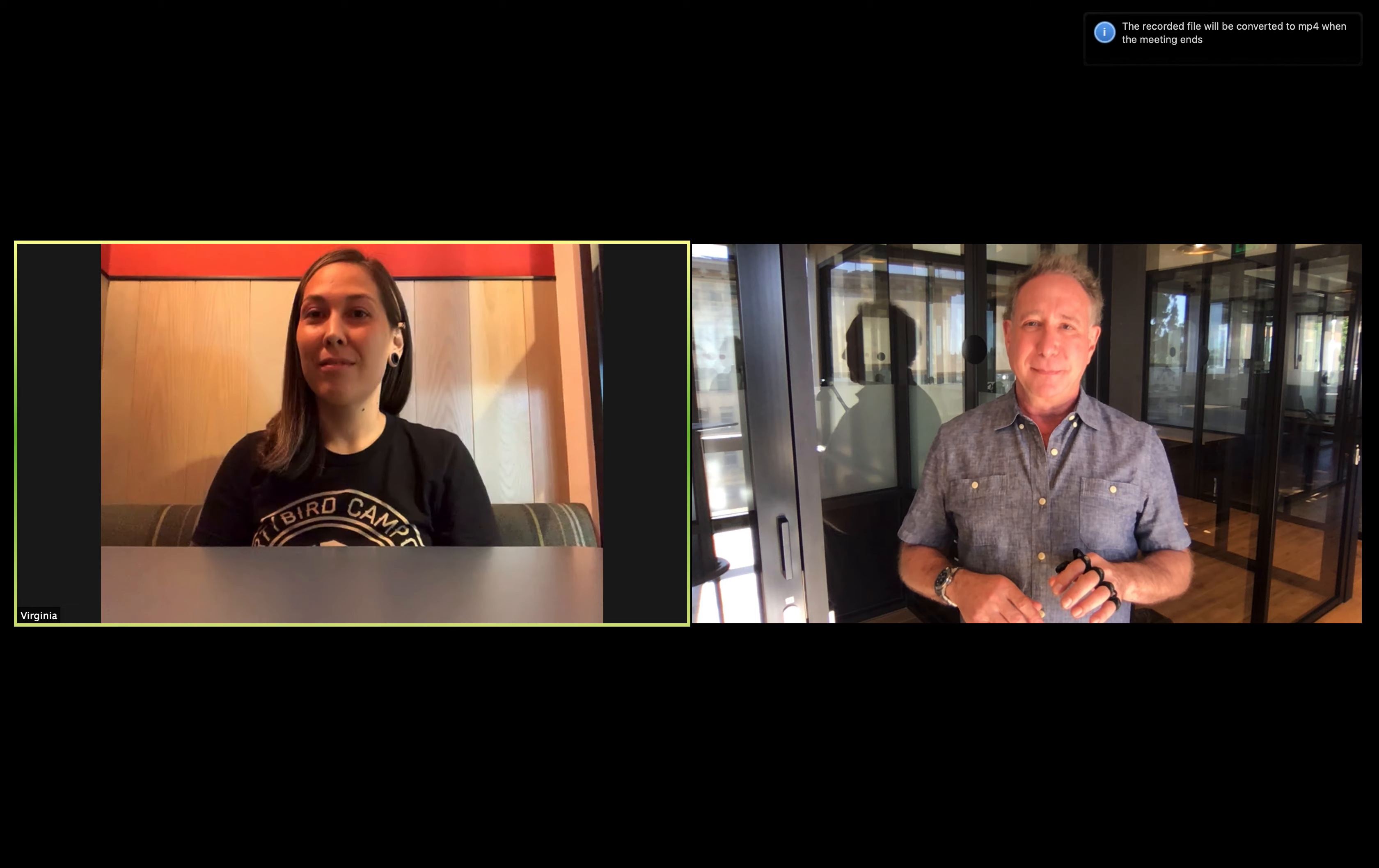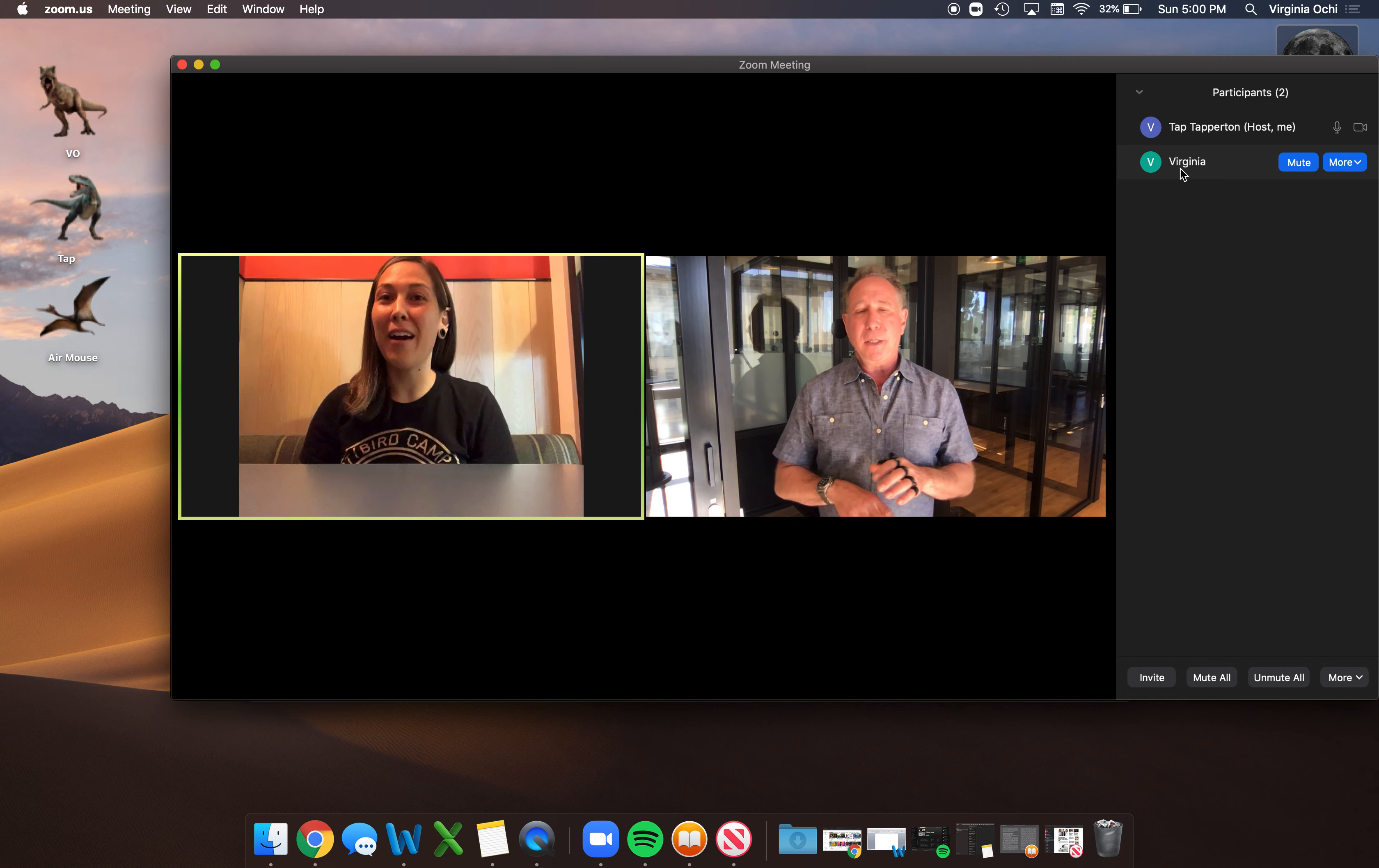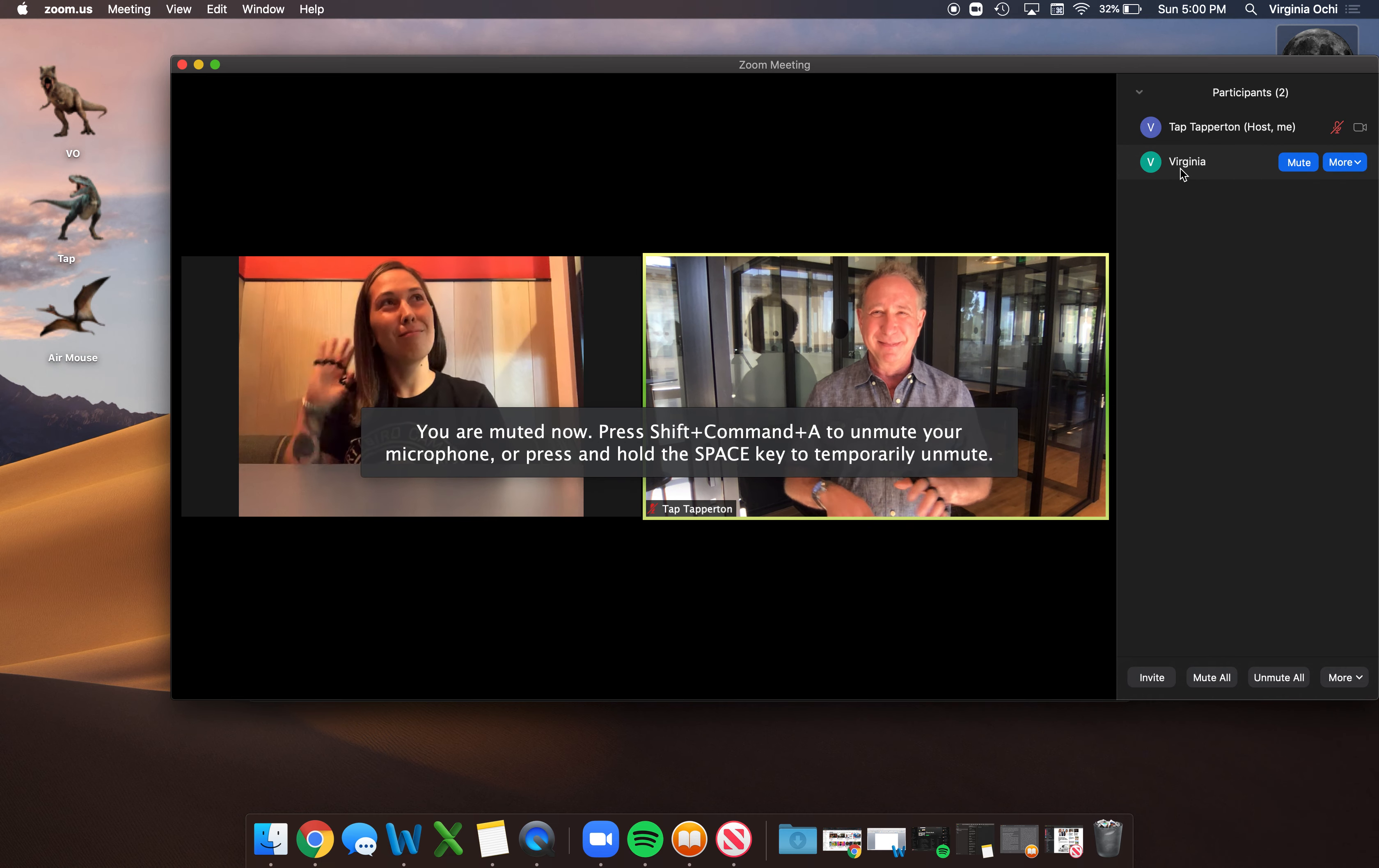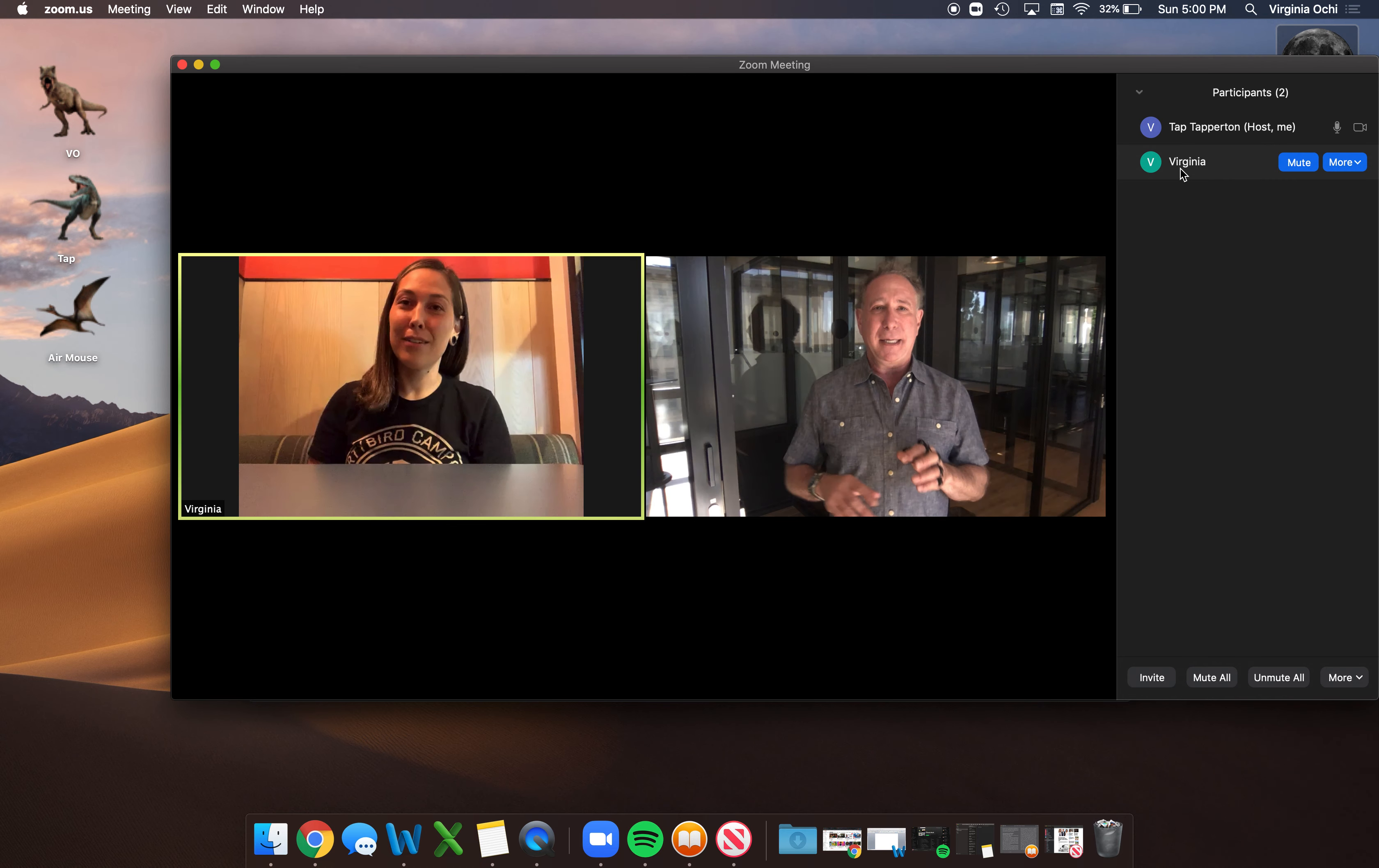And I think most importantly, what if we need to step away from our computer? Or what if there's some background noise that we want to drown out? How do we mute, unmute, or hide our video? So to mute and unmute, which like you said, we do it all the time. And to turn the video off, there's also a keystroke for that. I'll come back on camera. Welcome back.